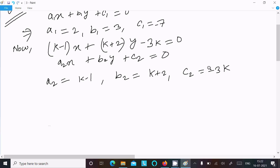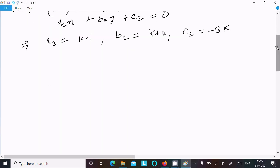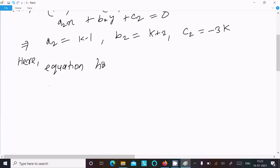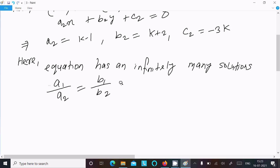After that, a1, a2, b1, b2, c1, c2 are all calculated. Now since the equation has infinitely many solutions, that means the coefficient of x — a1 divided by a2 — the coefficient of y — b1 divided by b2 — and the constant — c1 divided by c2 — are all equal.